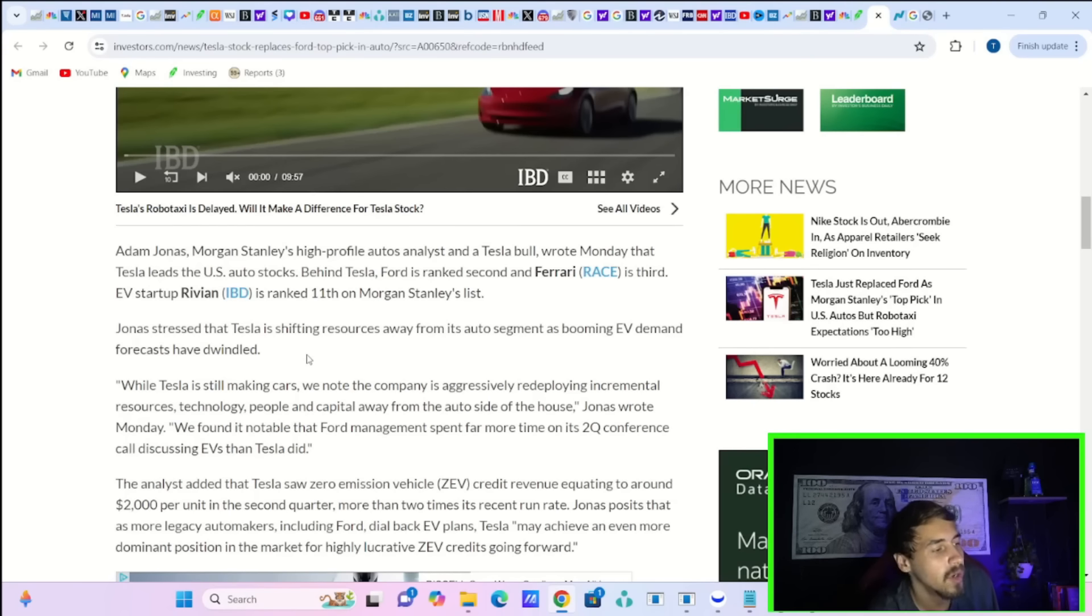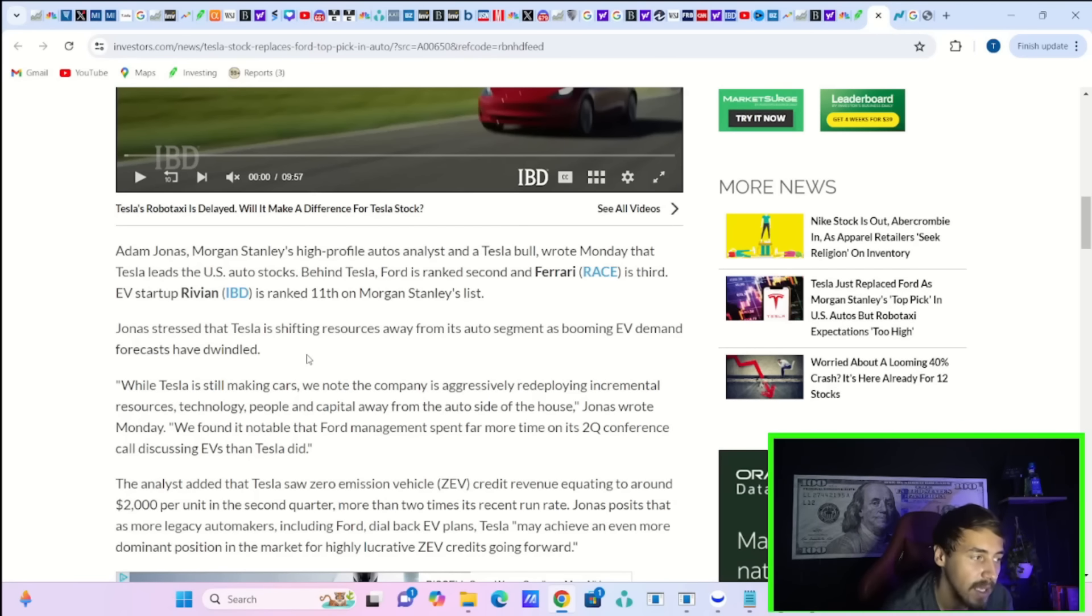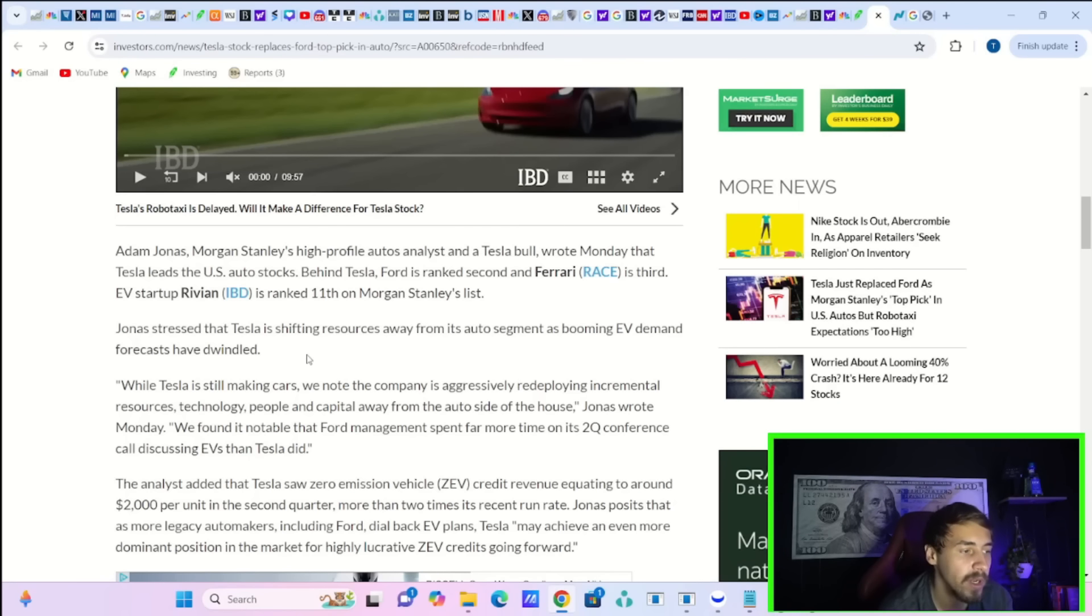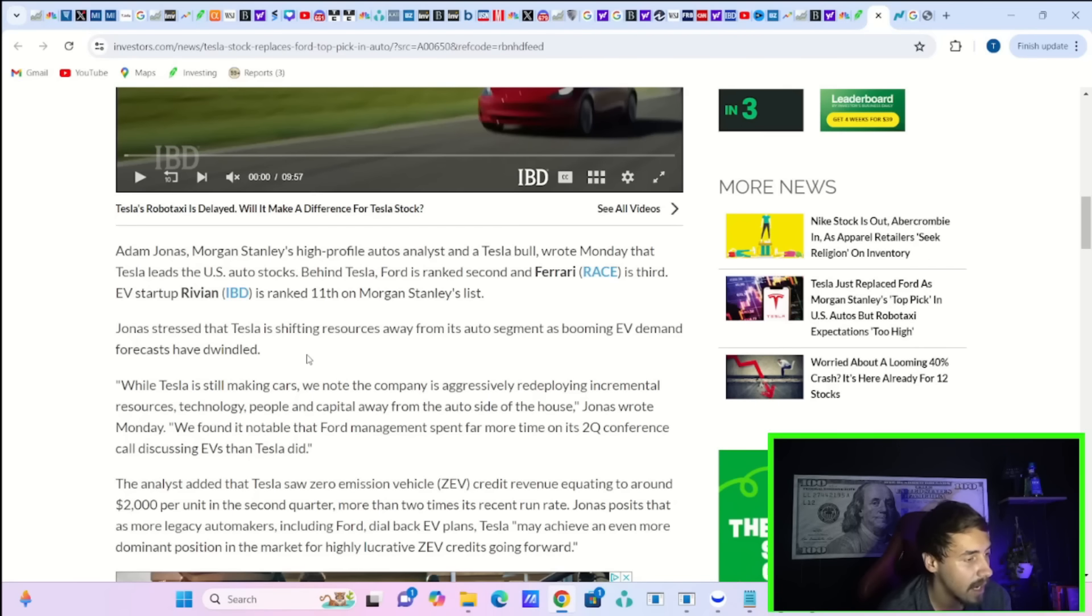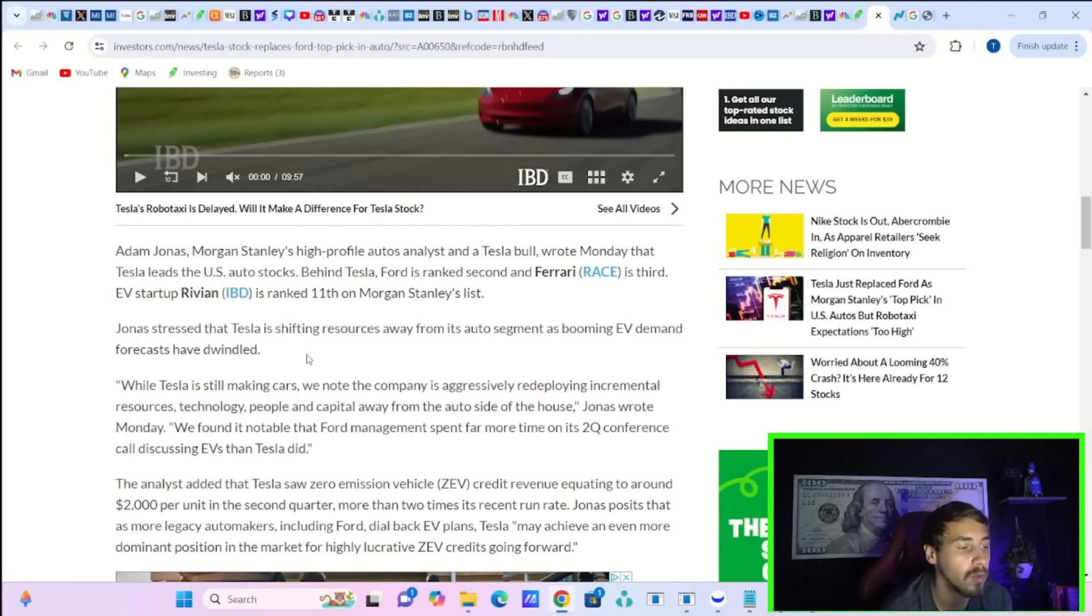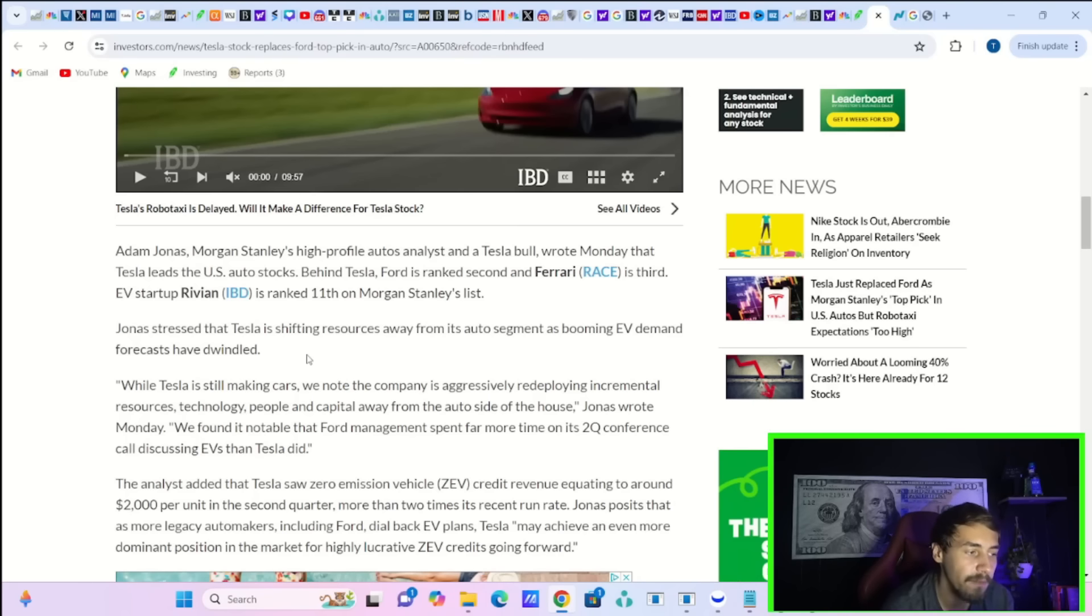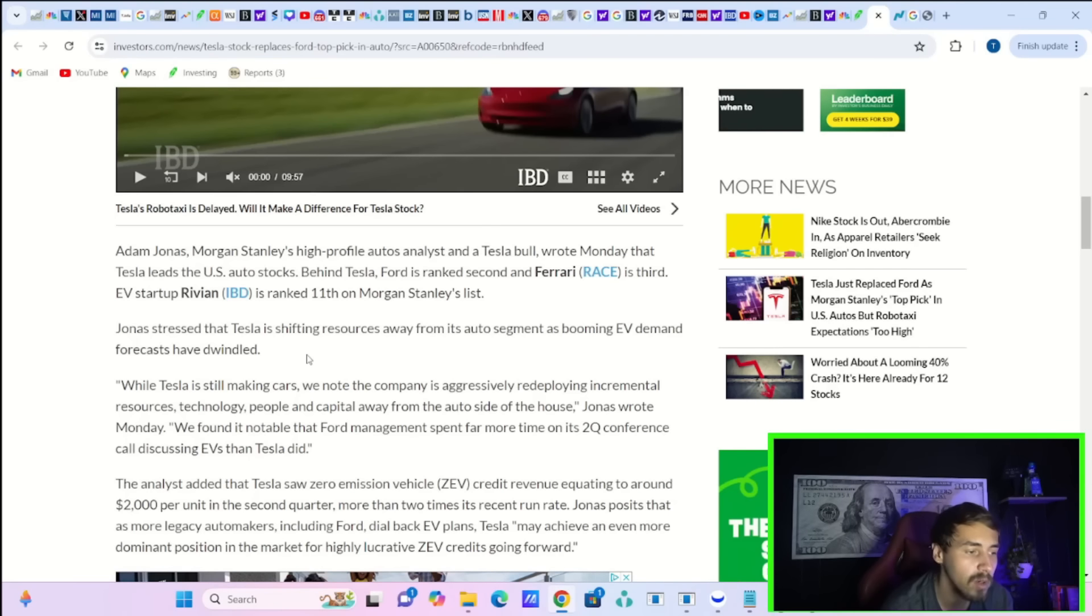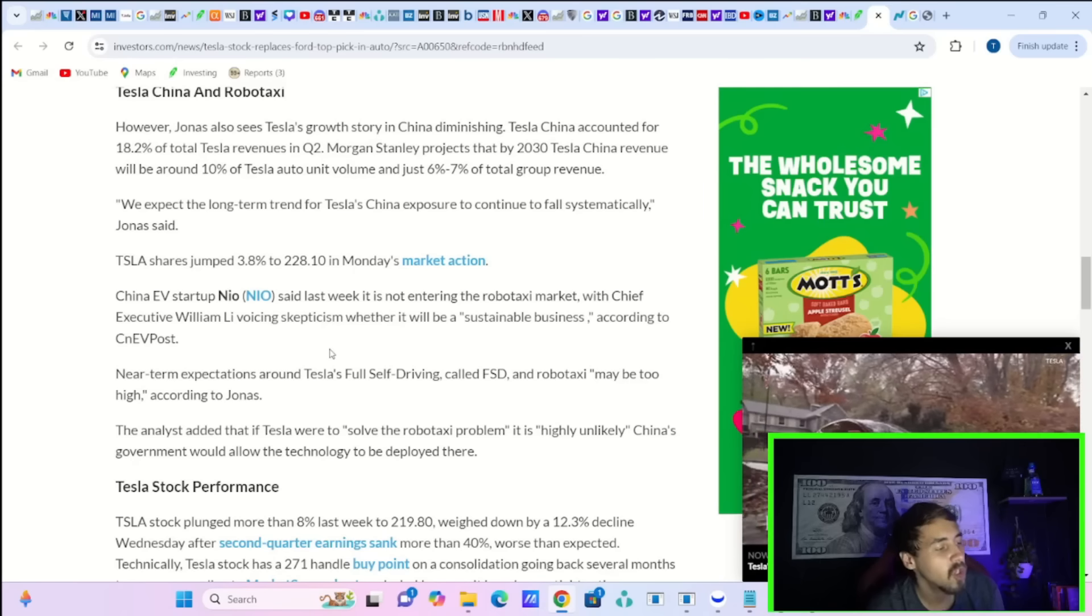Adam Jonas stressed that Tesla is shifting resources away from its auto segment as booming EV demand forecasts have dwindled. While Tesla is still making cars, we note the company is aggressively redeploying incremental resources, technology, people and capital away from the auto side of the house, Jonas wrote Monday. We found it notable that Ford's management spent far more time in its Q2 conference call discussing EVs than Tesla did.